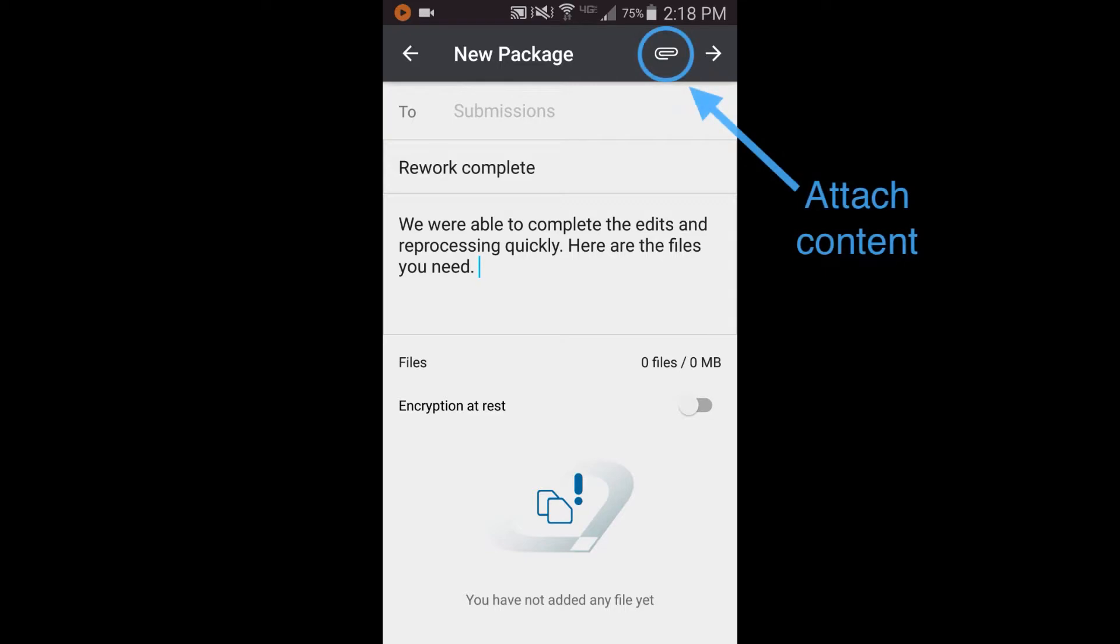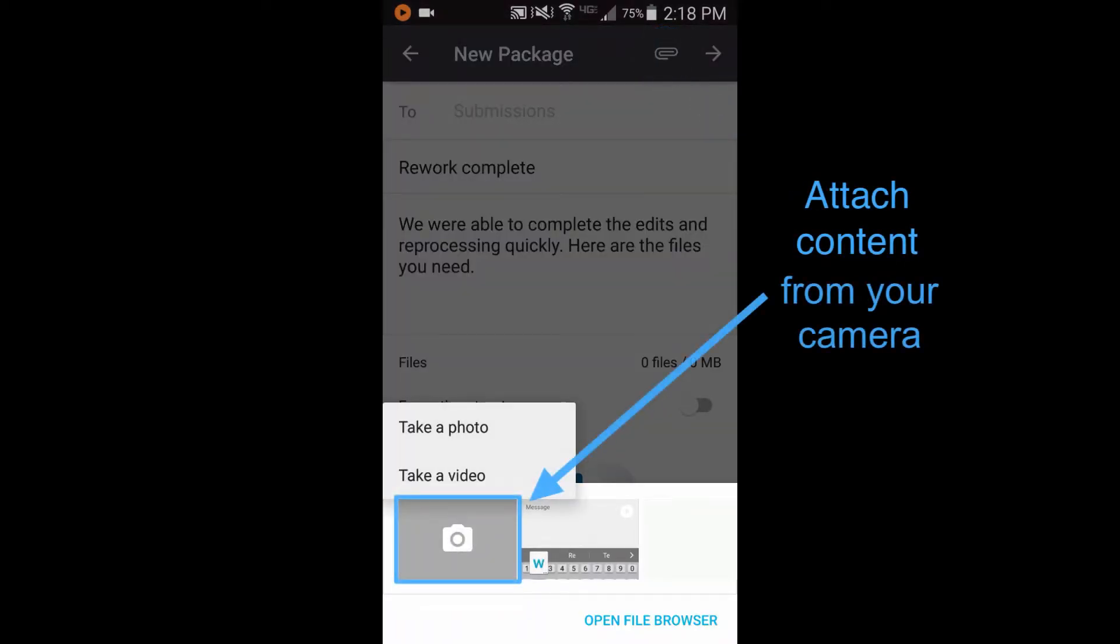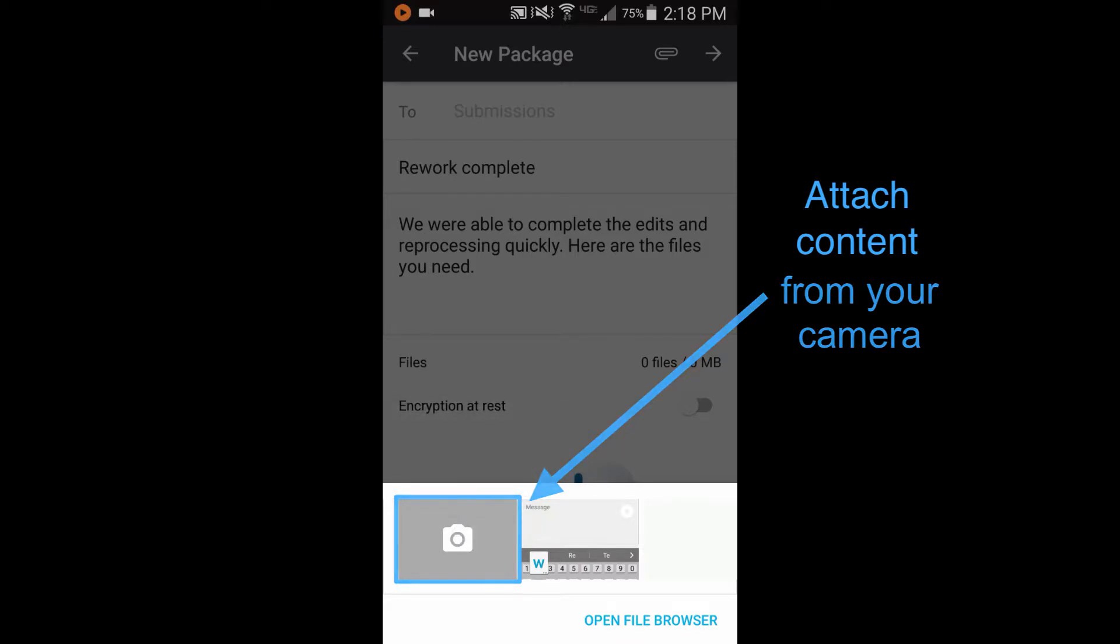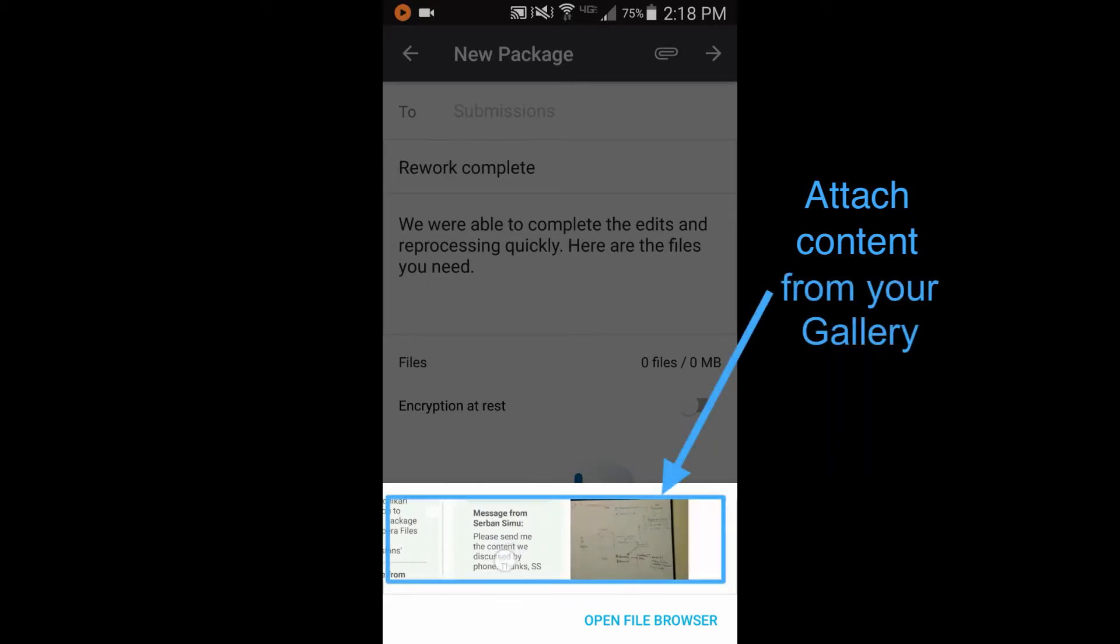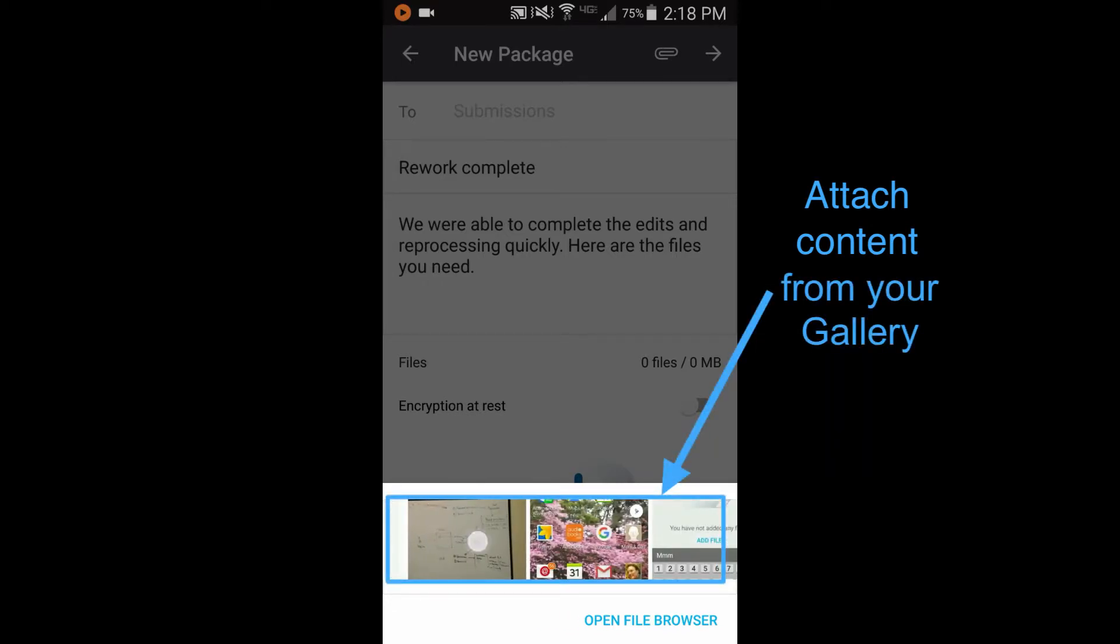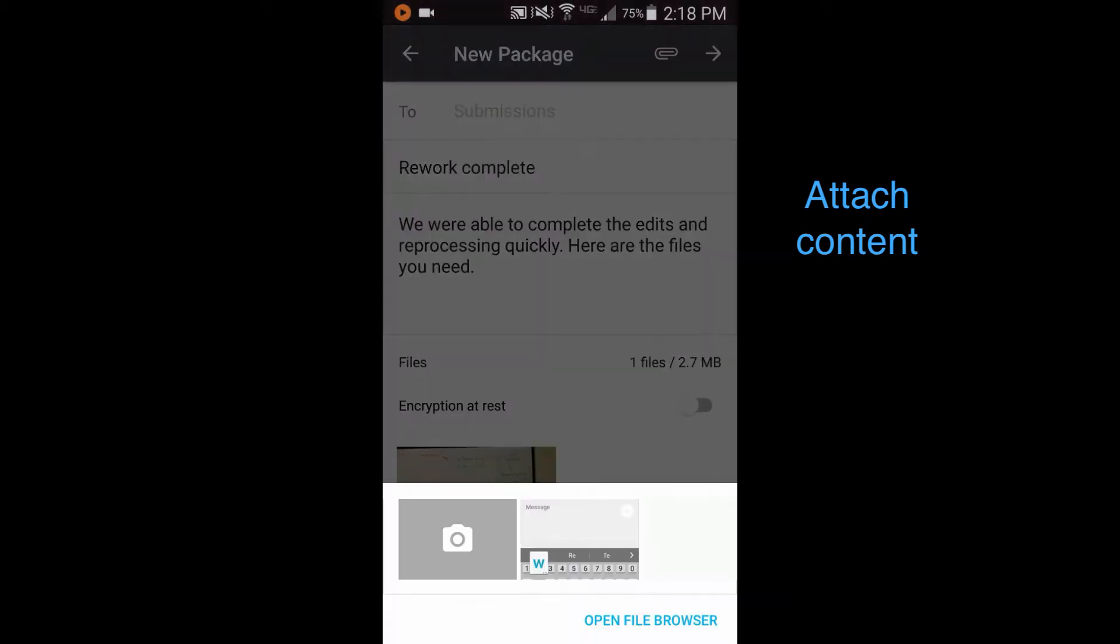Tap here to attach content. Tapping here activates your device camera to take a photo or video and automatically attach it. Or, select items that already exist in your gallery. Tap the paper clip to attach more content.